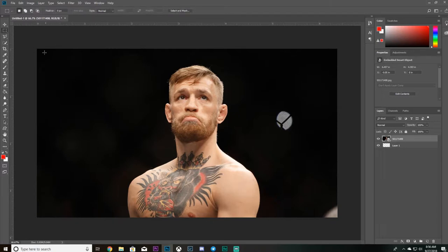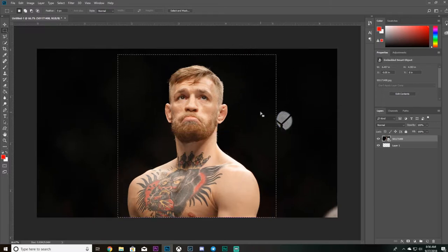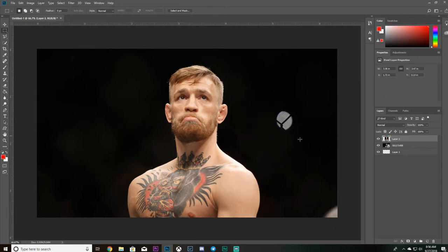Say you want to cut out a rectangle — just a specific area. You come up to this tool called the Rectangular Marquee Tool. You just drag around the area you want, then make Layer Via Copy, just like with the Quick Selection Tool. Now you have just that portion of Conor McGregor cut out.